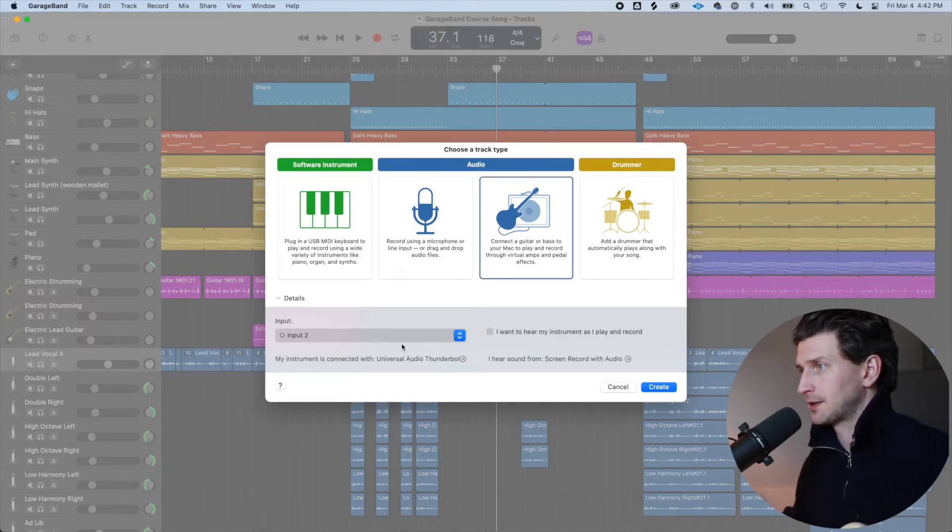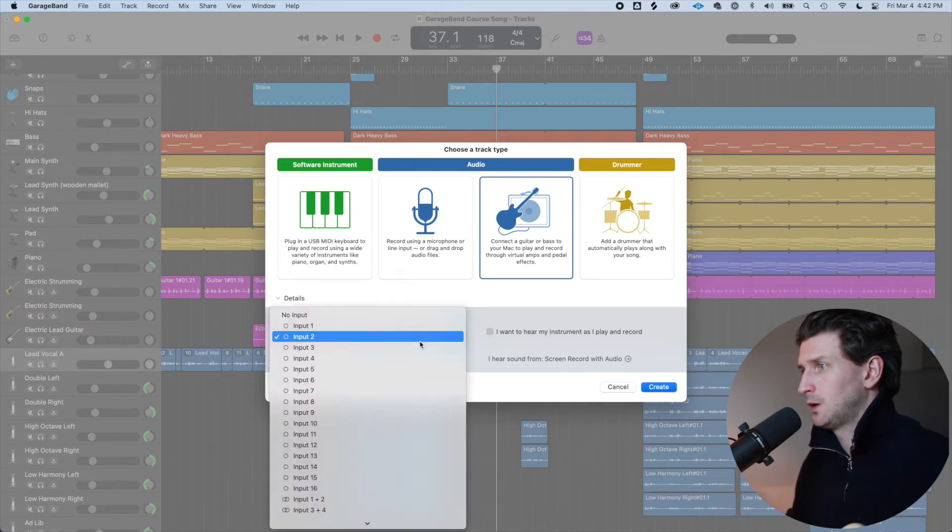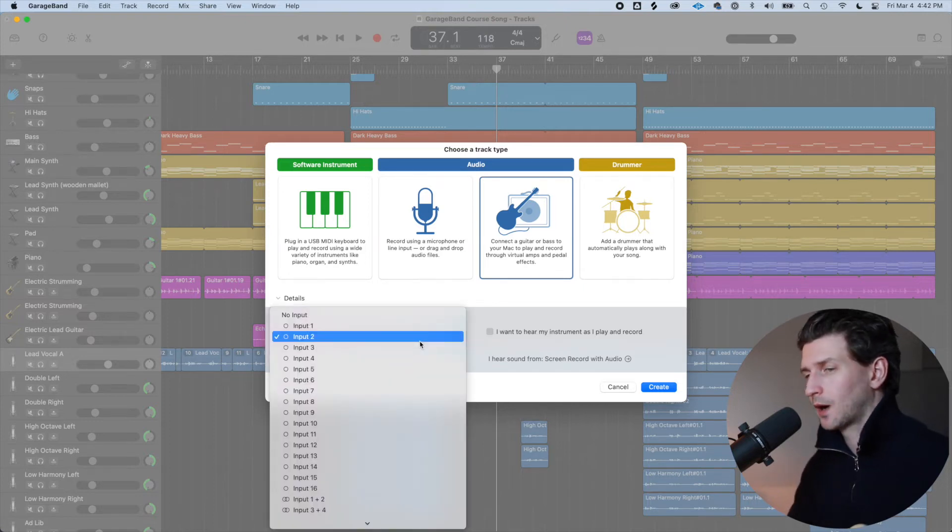Now, this is important down here. Input. We want to choose the right input. And by the way, I'm using another interface, not this one, if you're wondering what's going on. On your interface, the input is where you plug in the guitar. So is your guitar plugged in the first one or the second one or the third one or fourth?